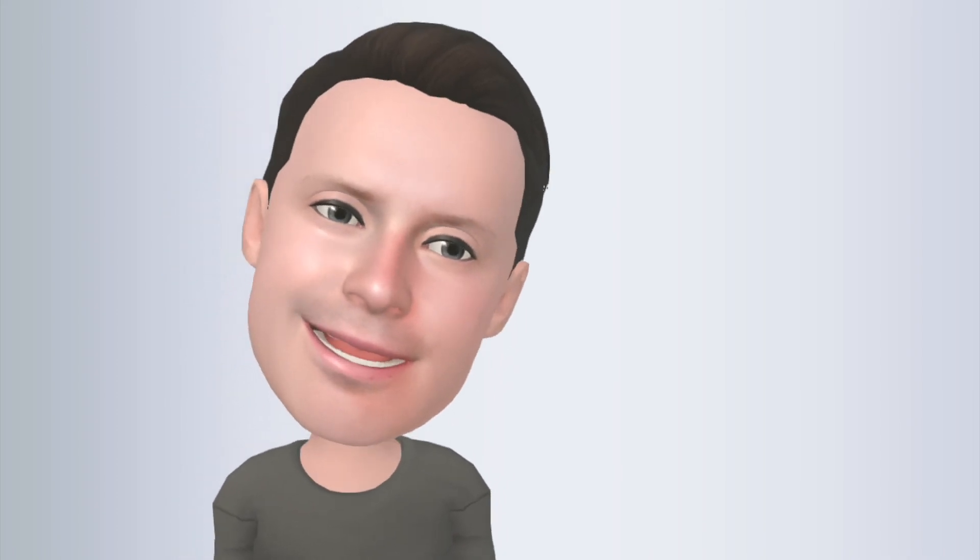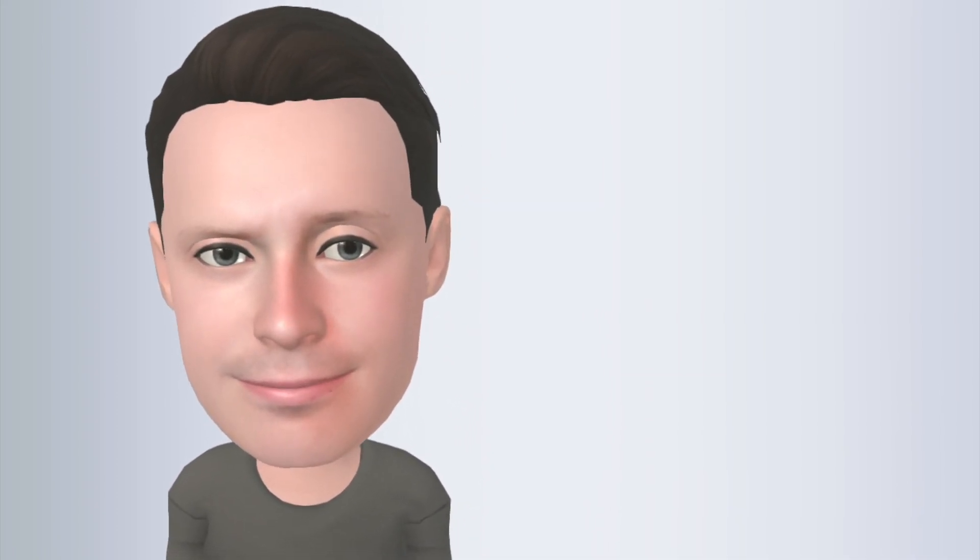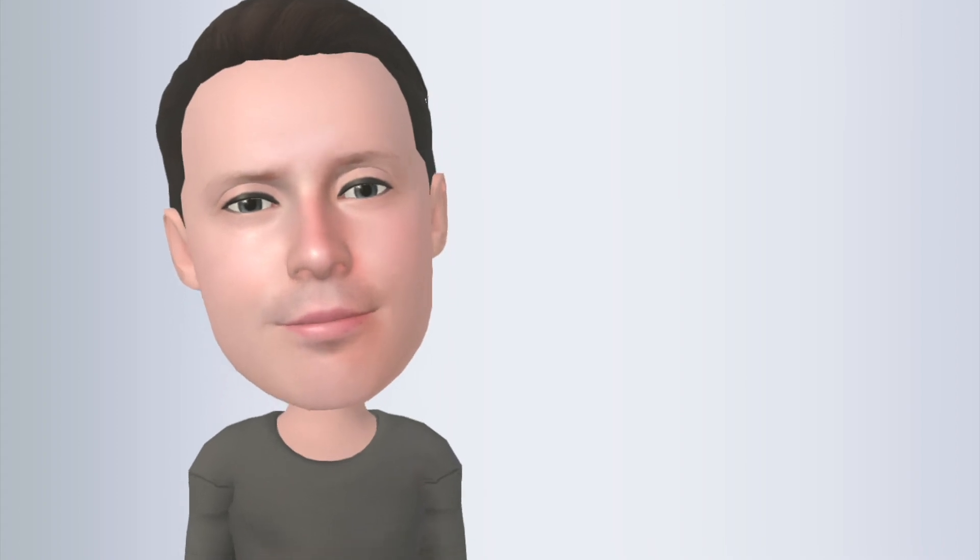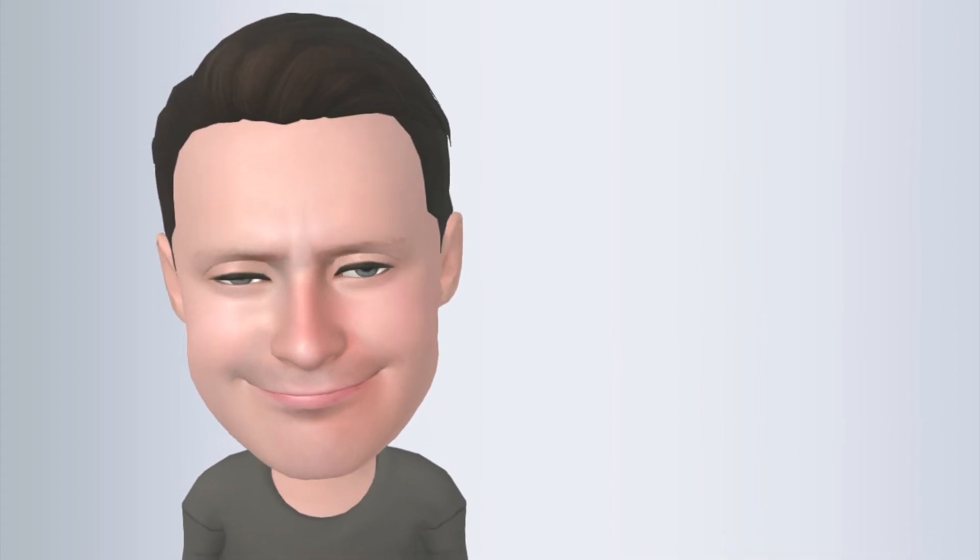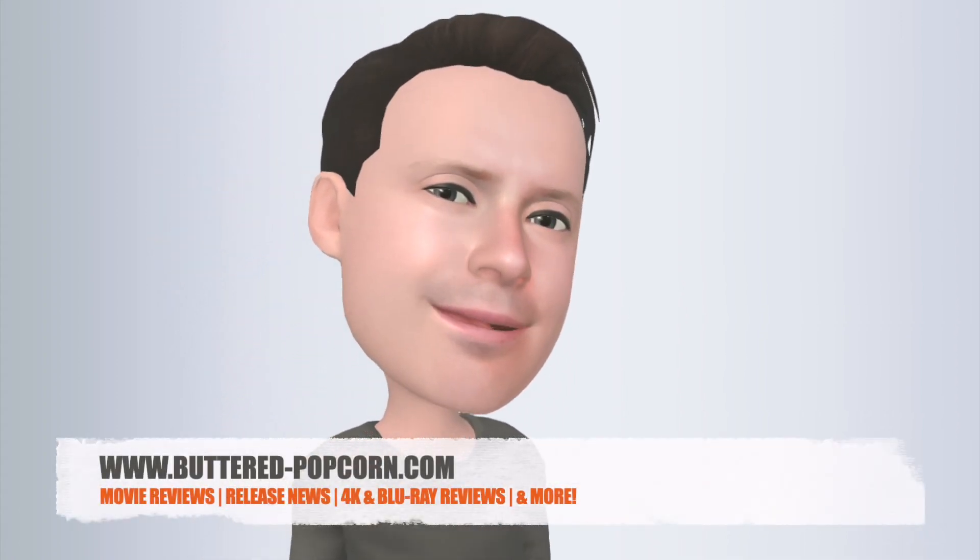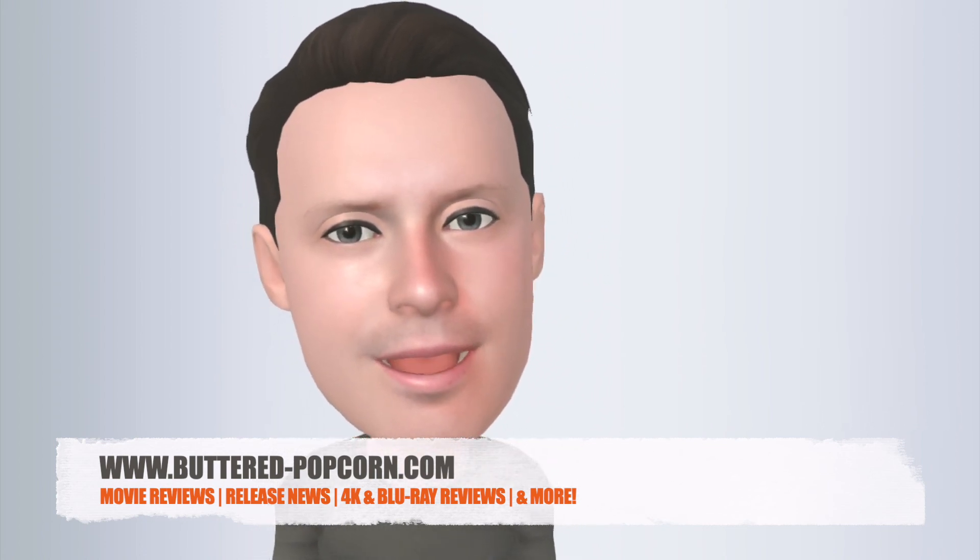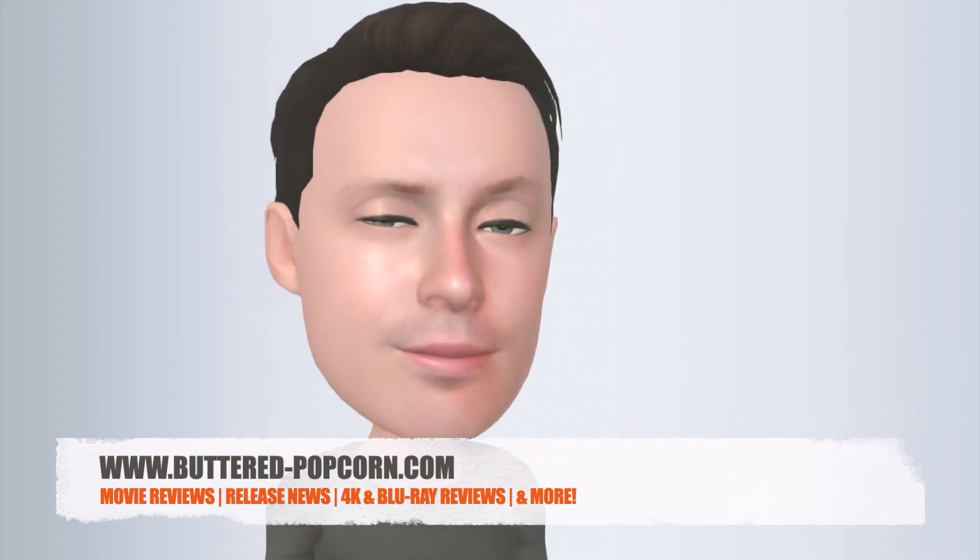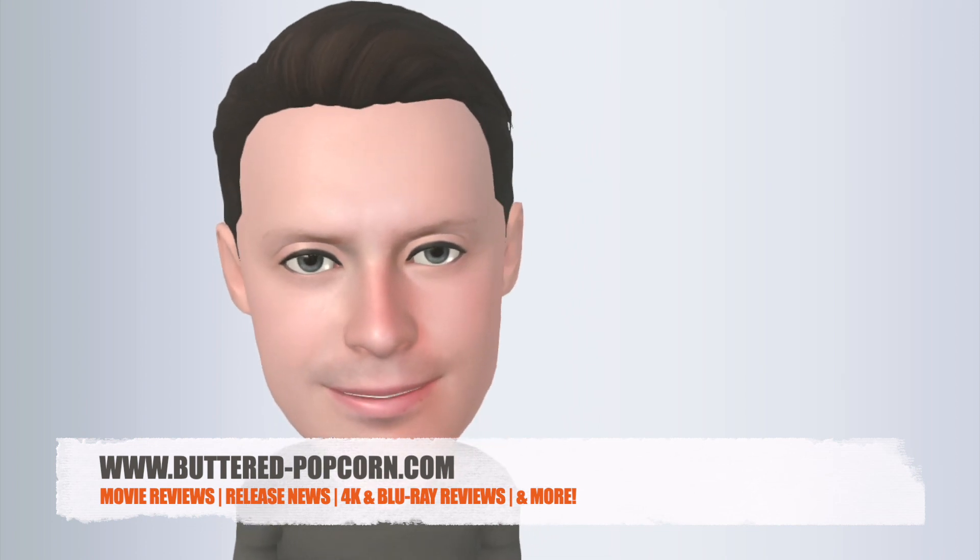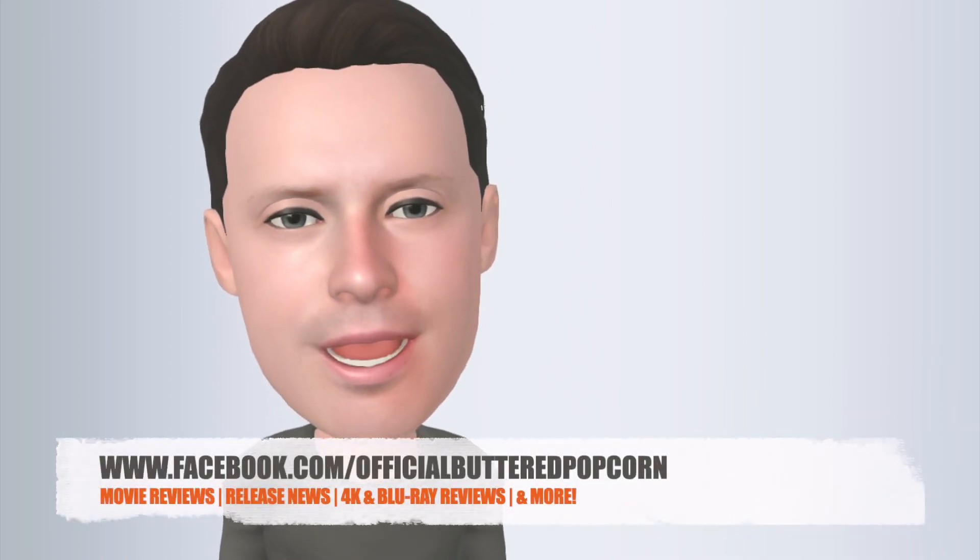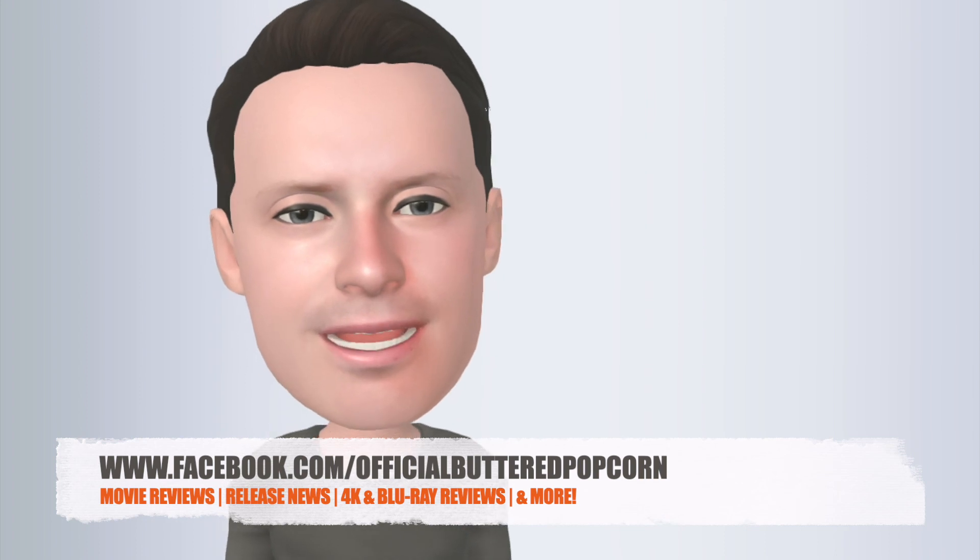So anyway, thanks for joining Animated Bob here for Buttered Popcorn Reviews. I will be back into my normal self for my next review. Please don't forget to check us out at www.buttered-popcorn.com for movie reviews, news, updates, Blu-ray and 4K release news and reviews, and all sorts of great stuff. Plus, you can follow us on Facebook at facebook.com slash officialbutteredpopcorn. Thanks very much, and we will see you next time.